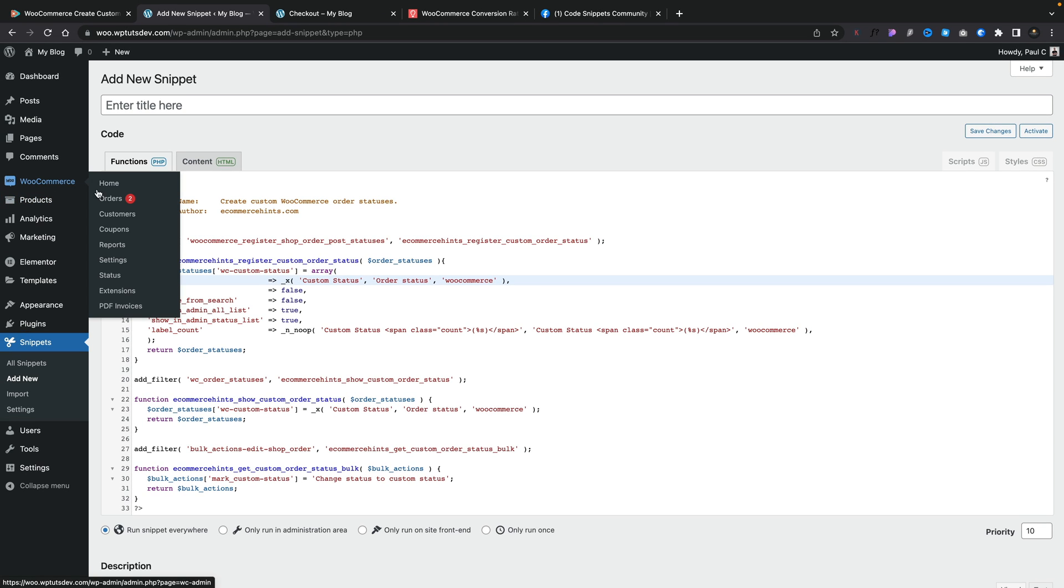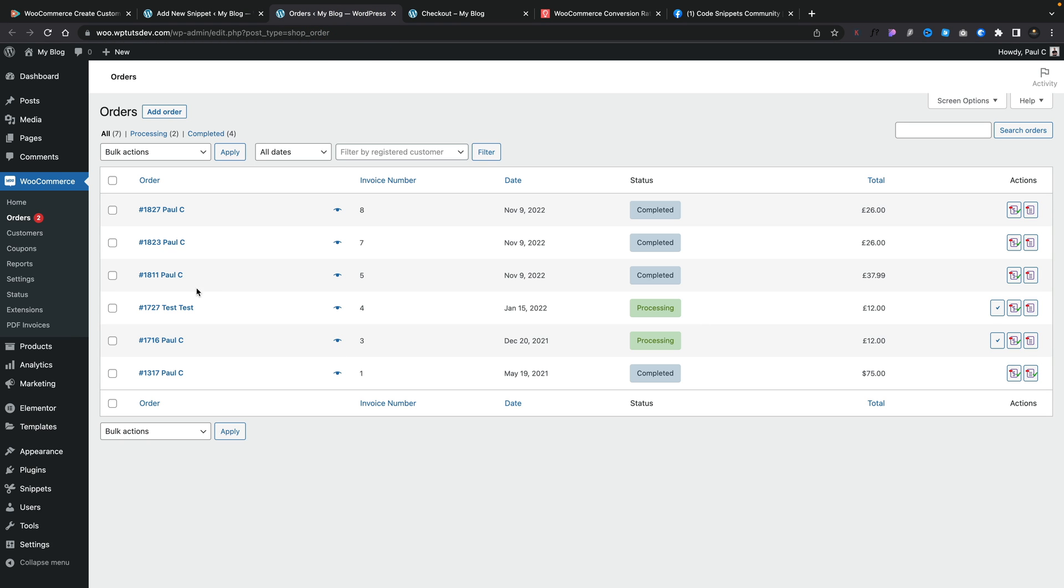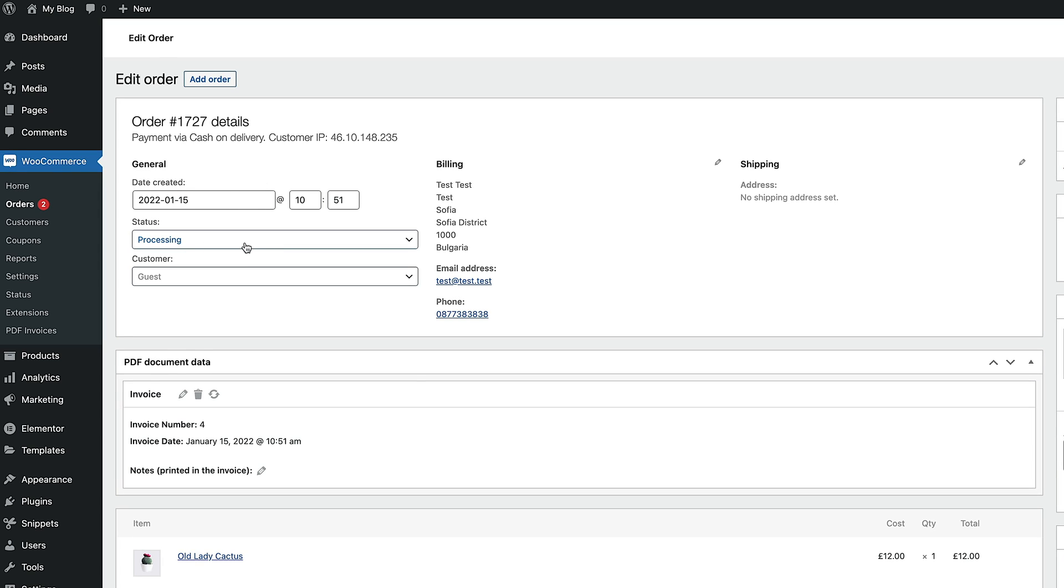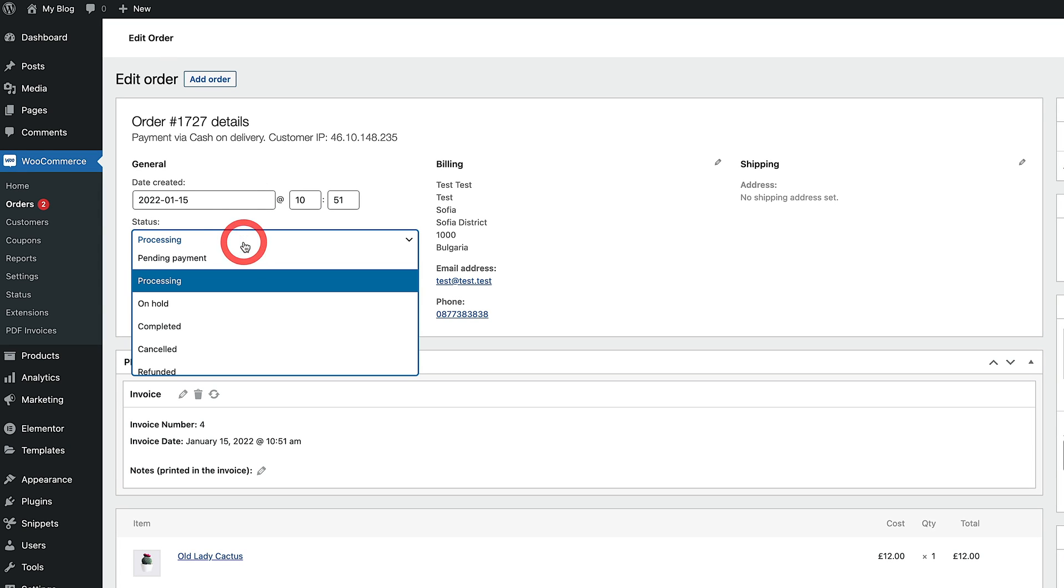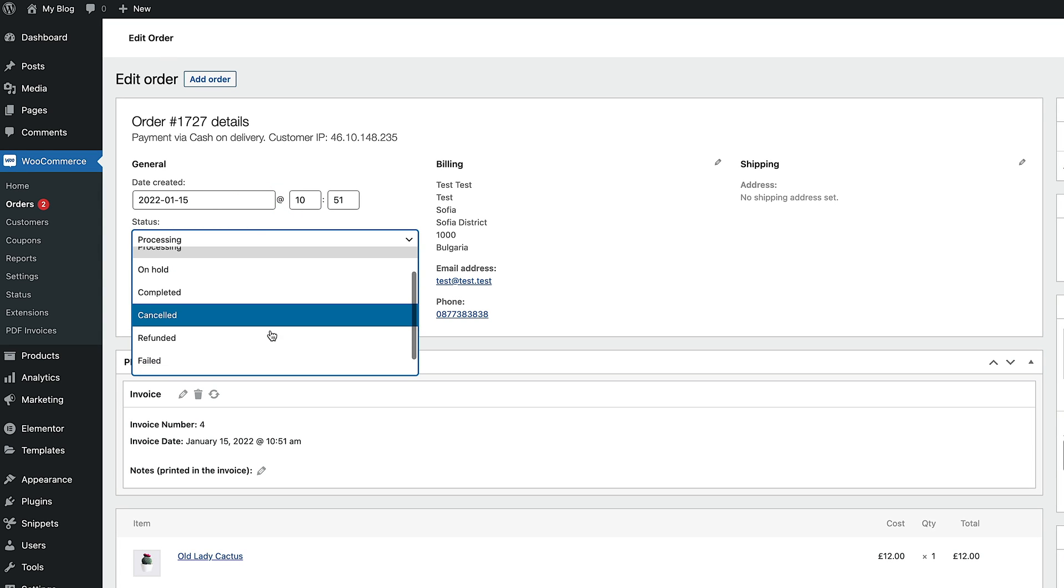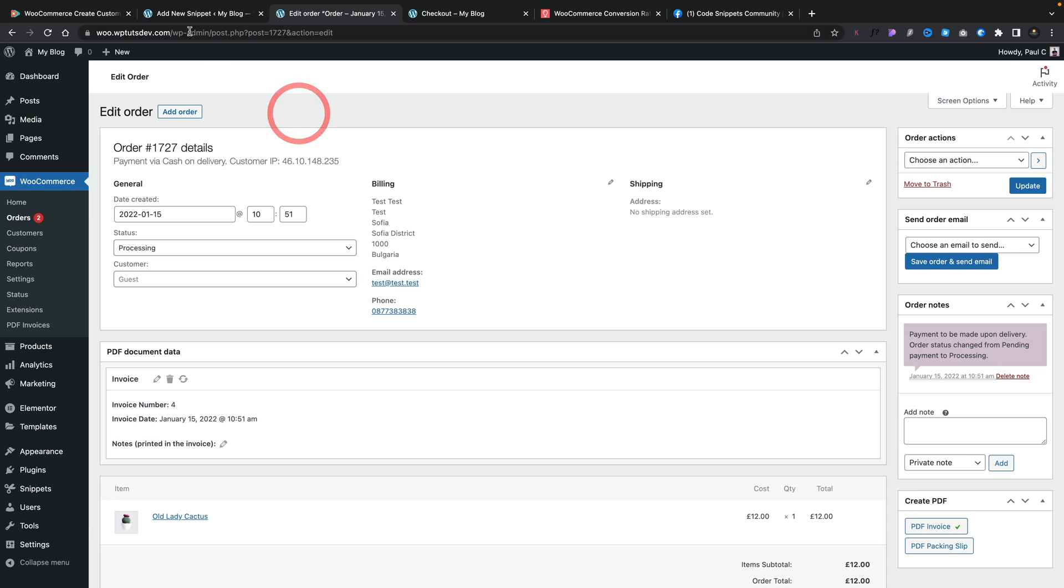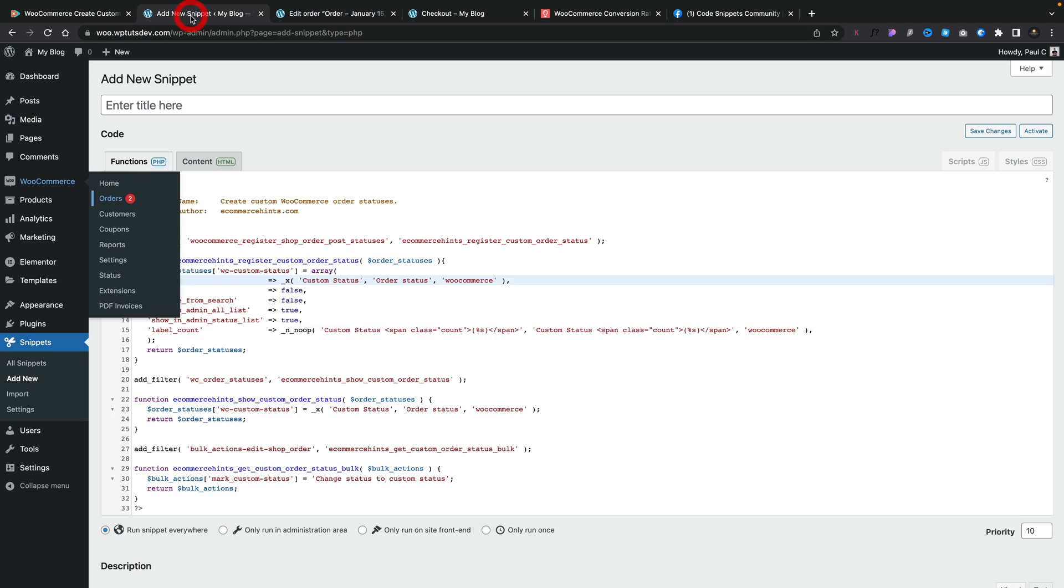If we come over to our orders, let's go up and open up an order. Let's take a look at this processing one. And you see we've got these statuses. So you can see we've got all the standard ones including pending payment, on hold, failed, and so on. We want to add our own custom entry inside here. So let's just jump back over.